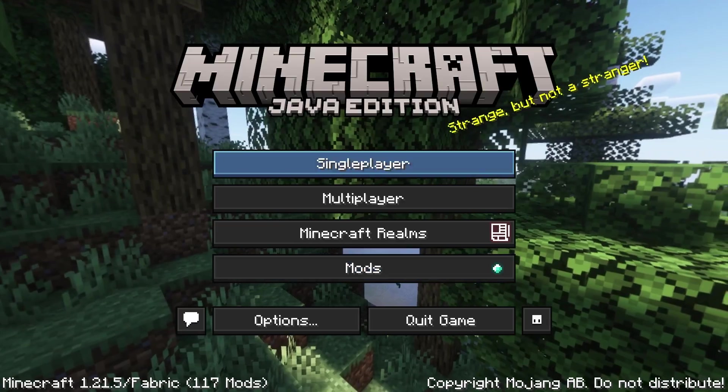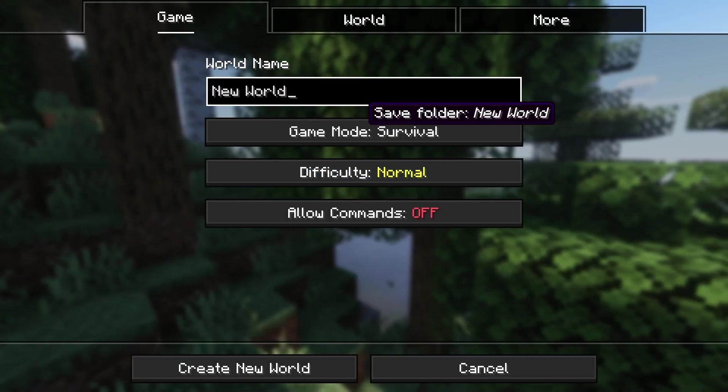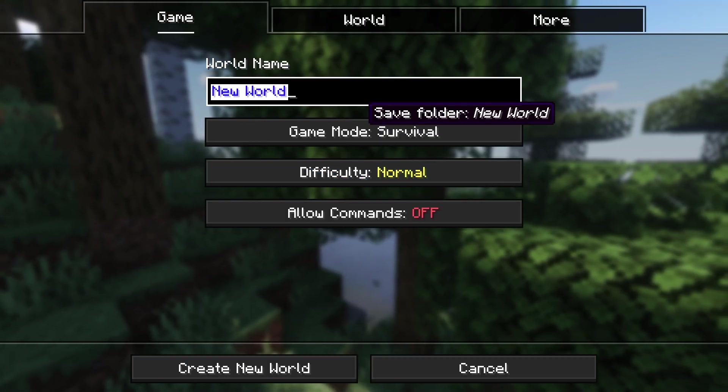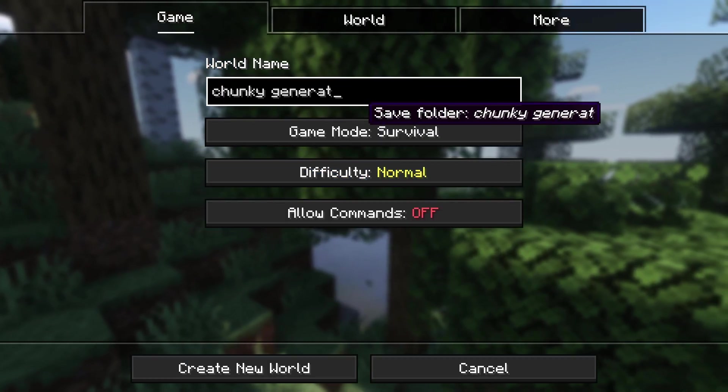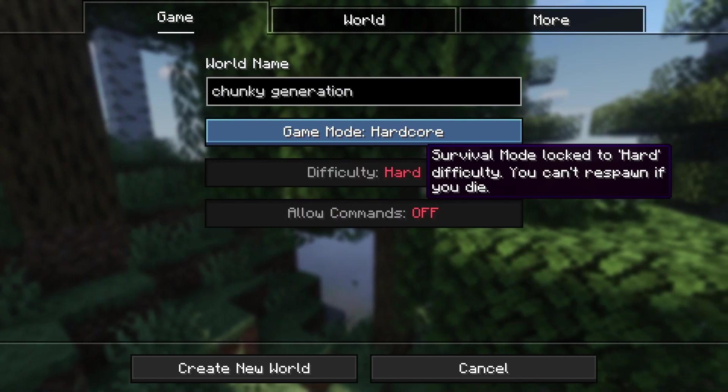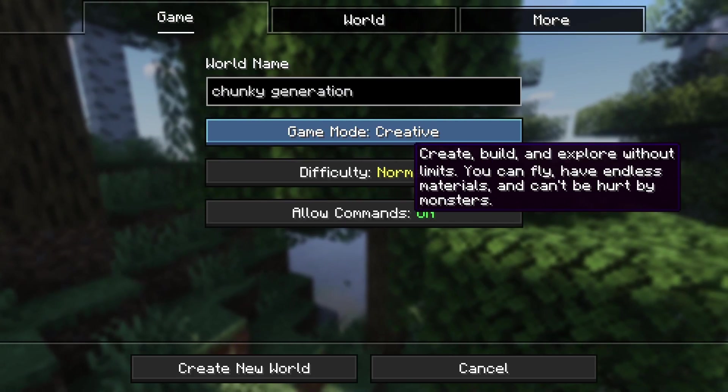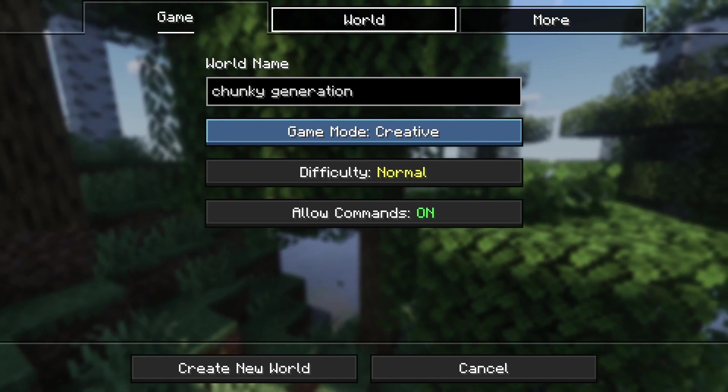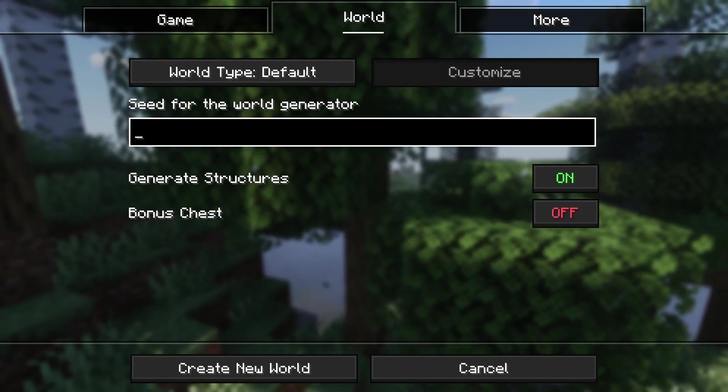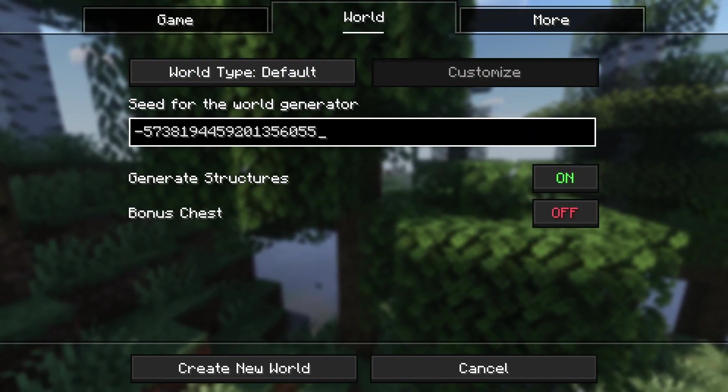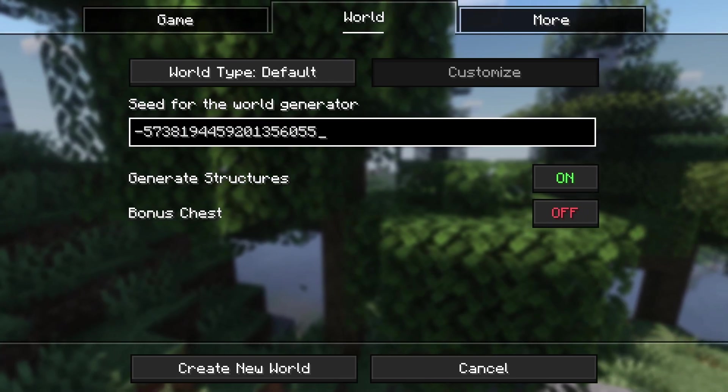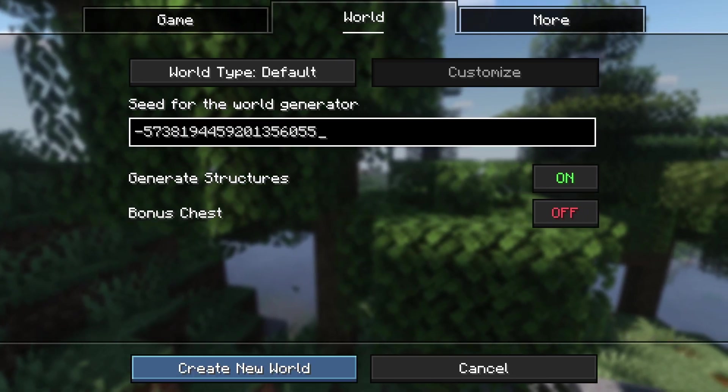We can go over to our single-player worlds, and we can just generate Chunky Generation, whatever you want to title it. I do recommend playing in Creative, it'll just save you some pain, and then paste that seed into the seed generator and create a new world.